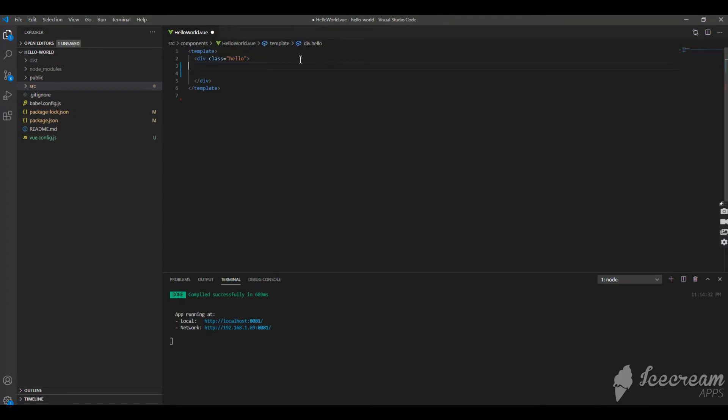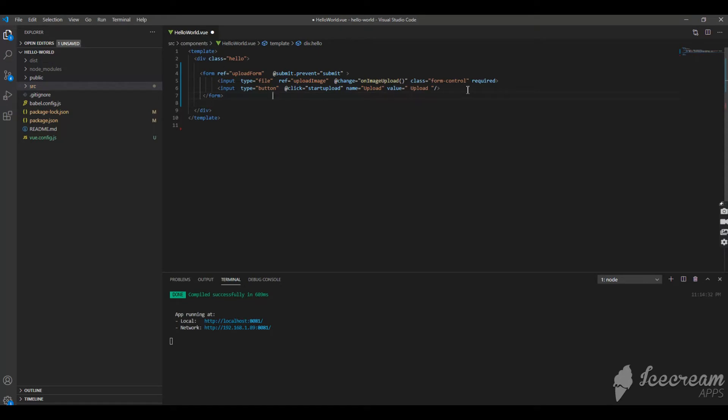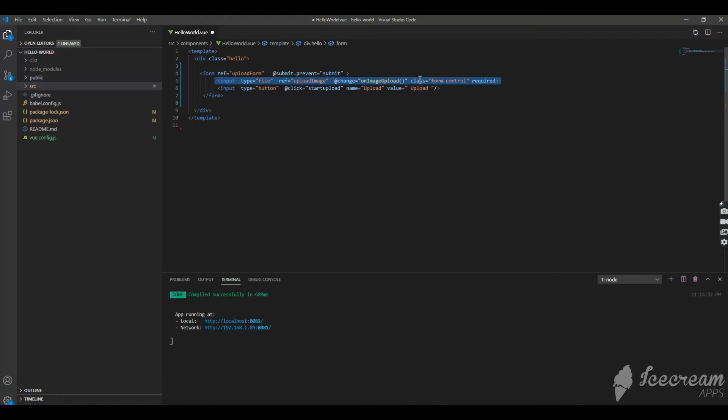I'll go back to the code and I'll paste a snippet of code here which is a basic form. The form has an input type as a file to browse the file from your local machine and then it is referenced as upload image. Then I have a change method, on change I'm going to call an image upload method. Another one is a button which will submit the form. There are two methods which we are going to write, two functions, that's the next thing we have to do.